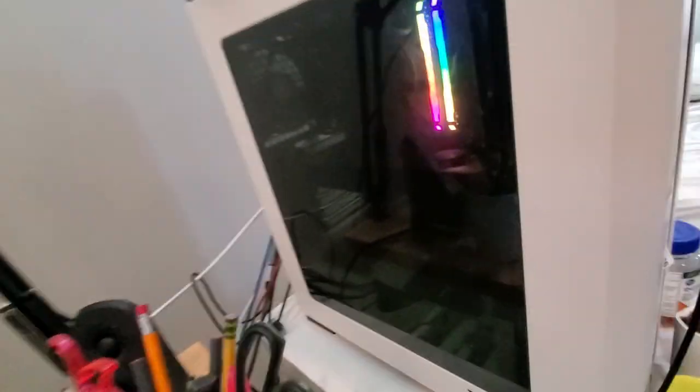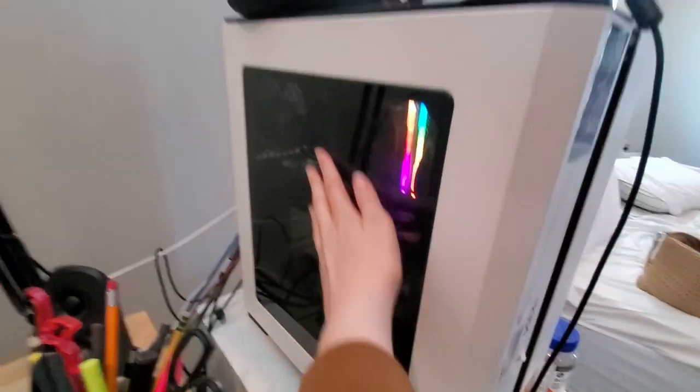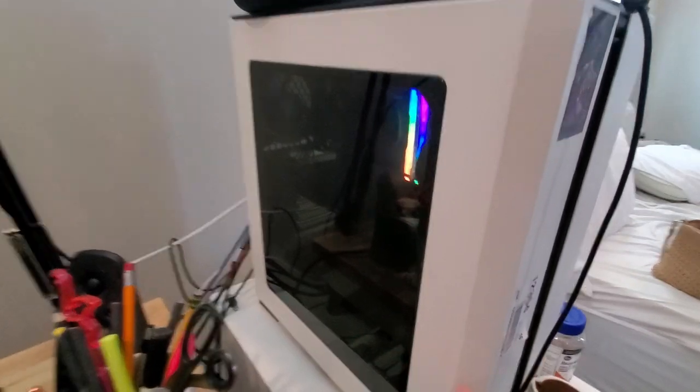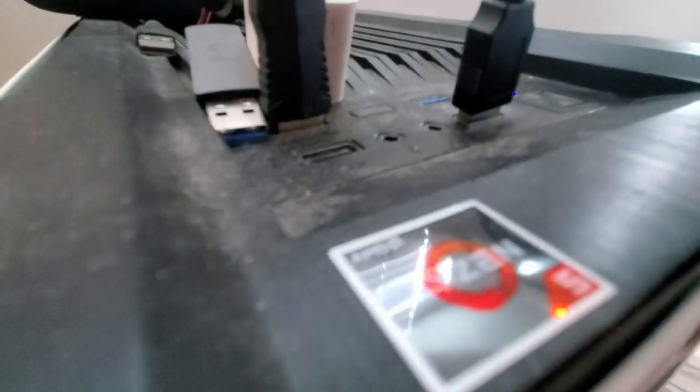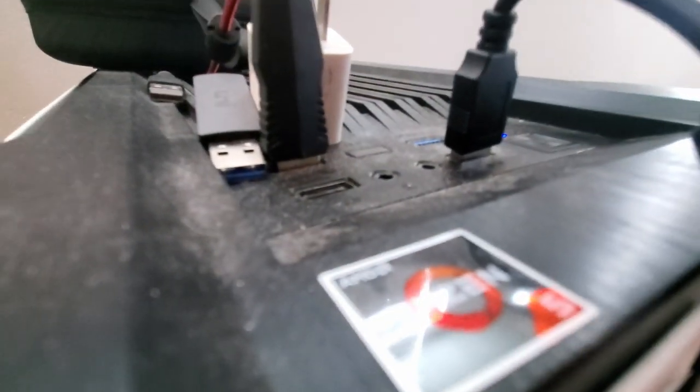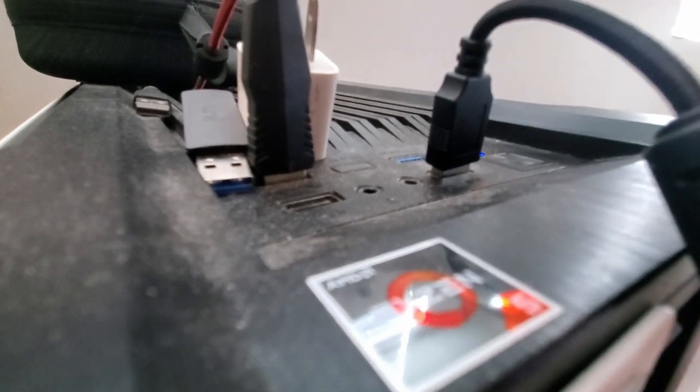Okay, we're going to be cleaning the inside of the PC. It's time to be clean. Look how dusty it is. Can you see the dust? Can you visualize the dust? This thing is so dusty.